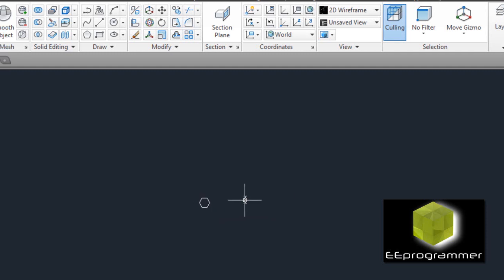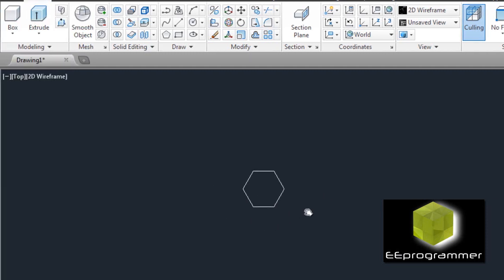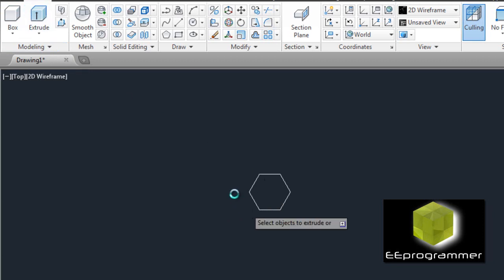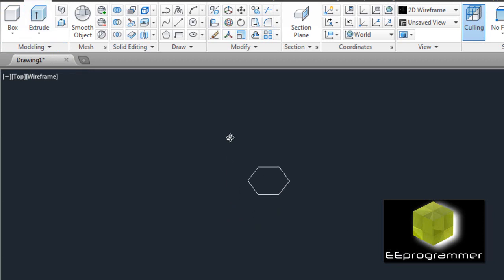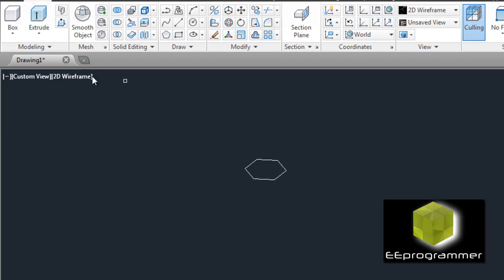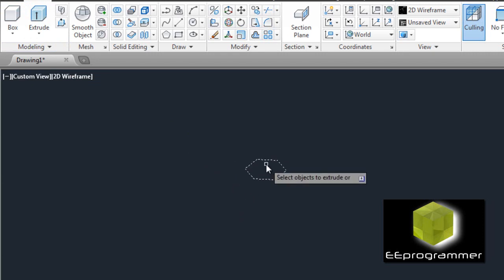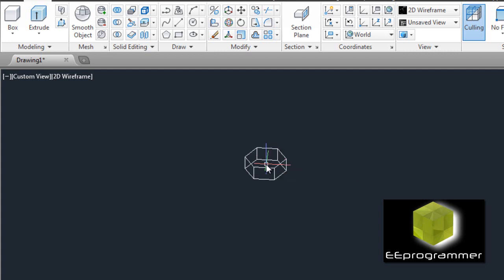Okay, now we can extrude this surface. Extrude to a quarter inch.